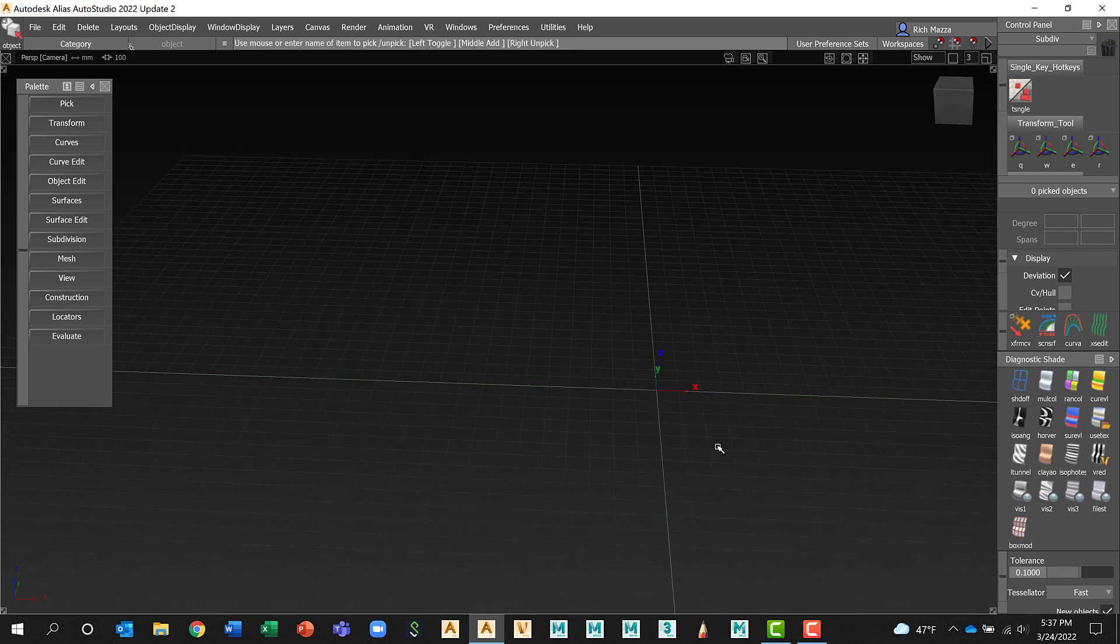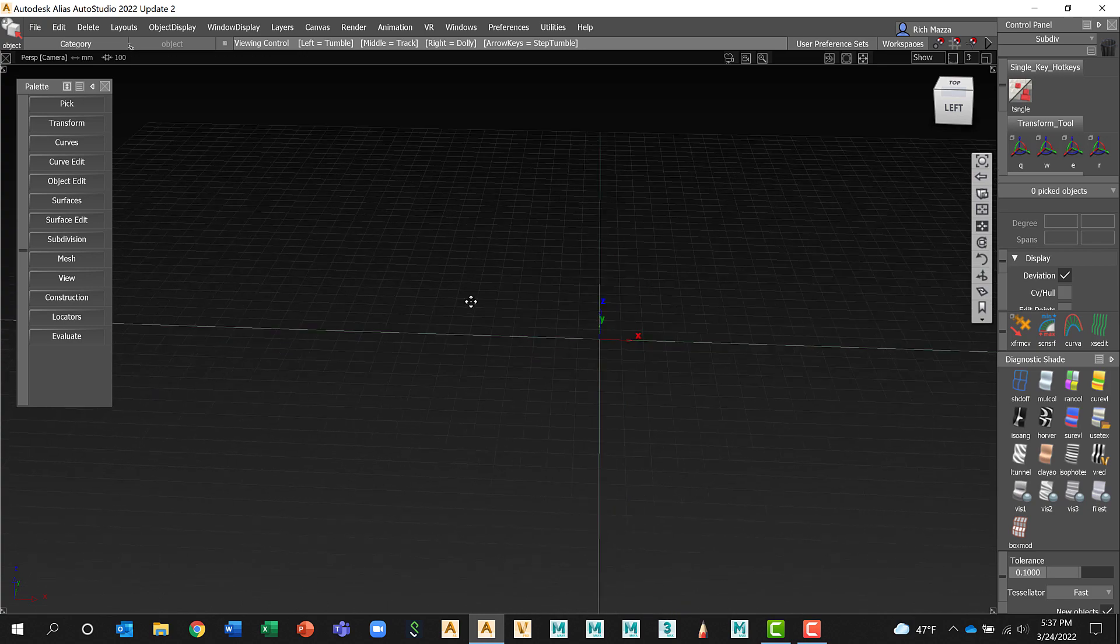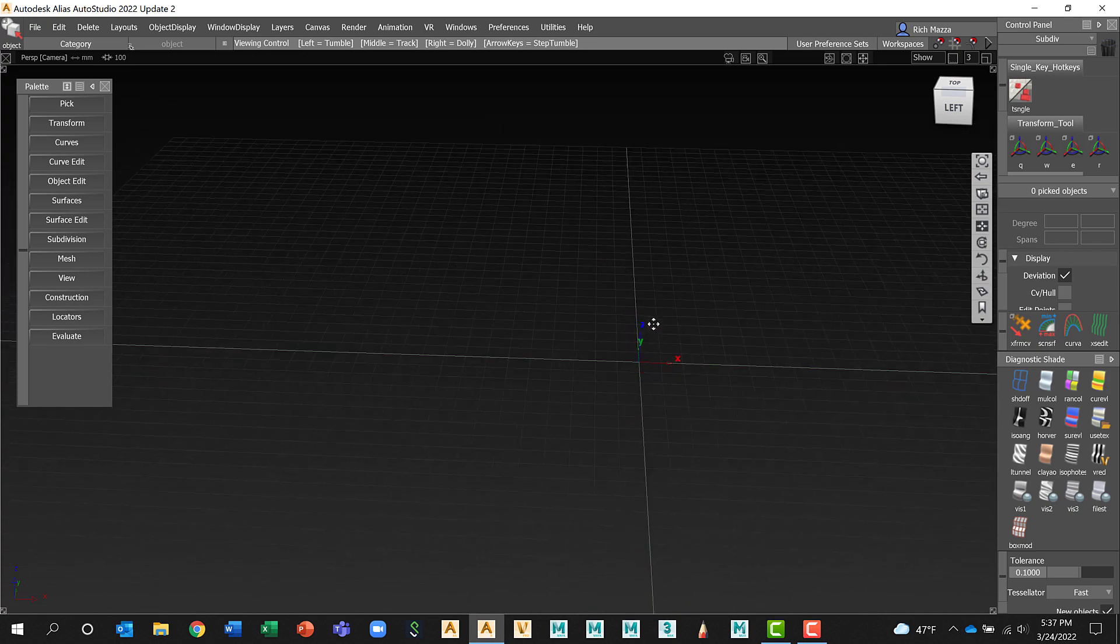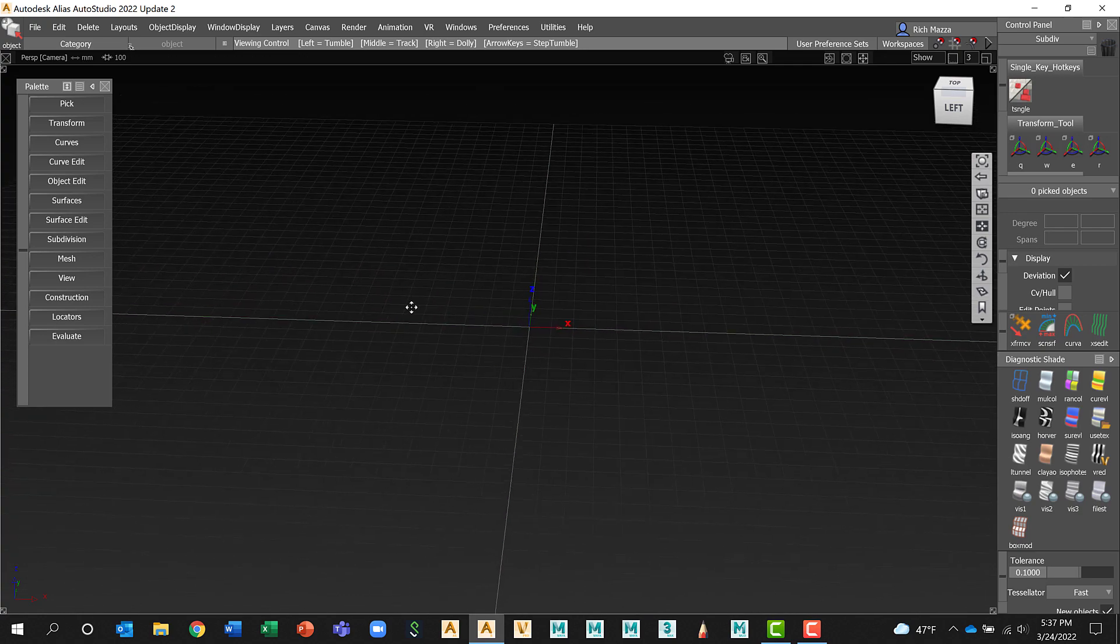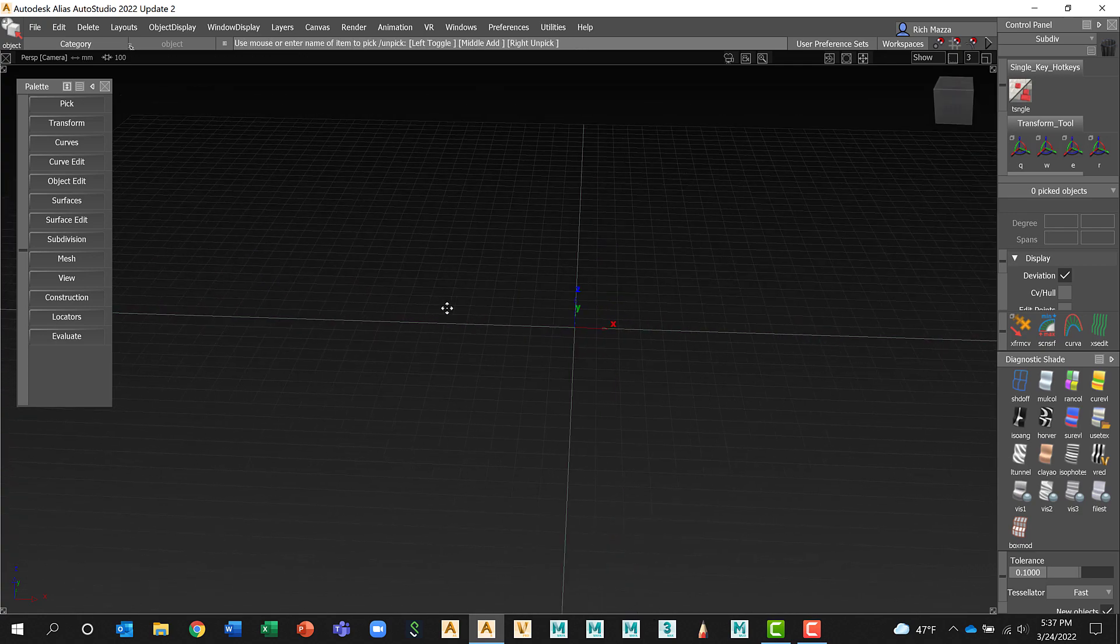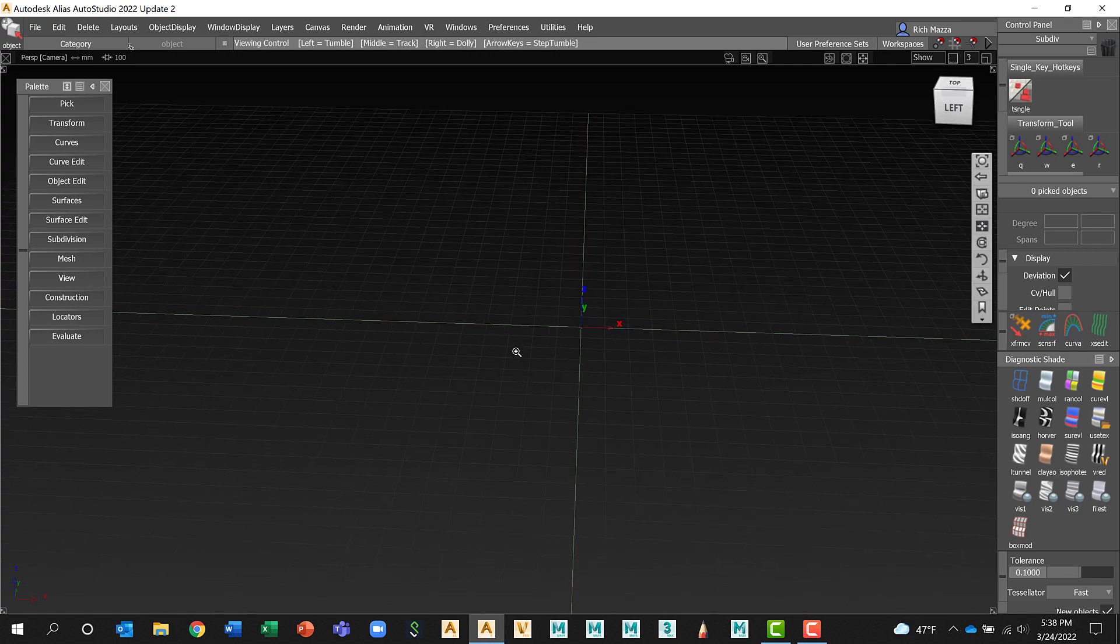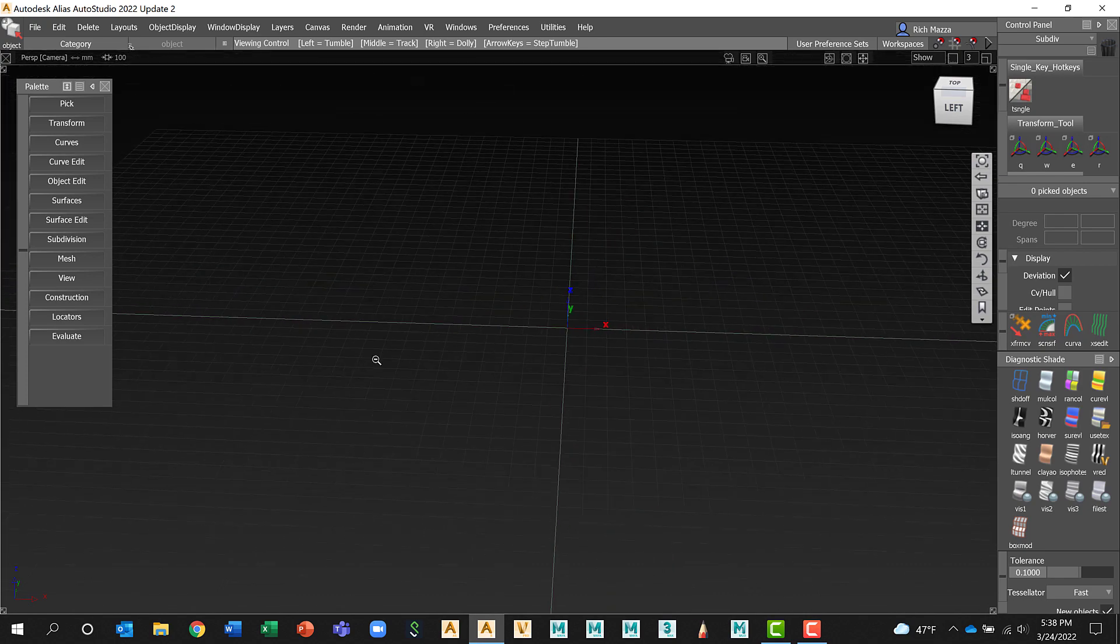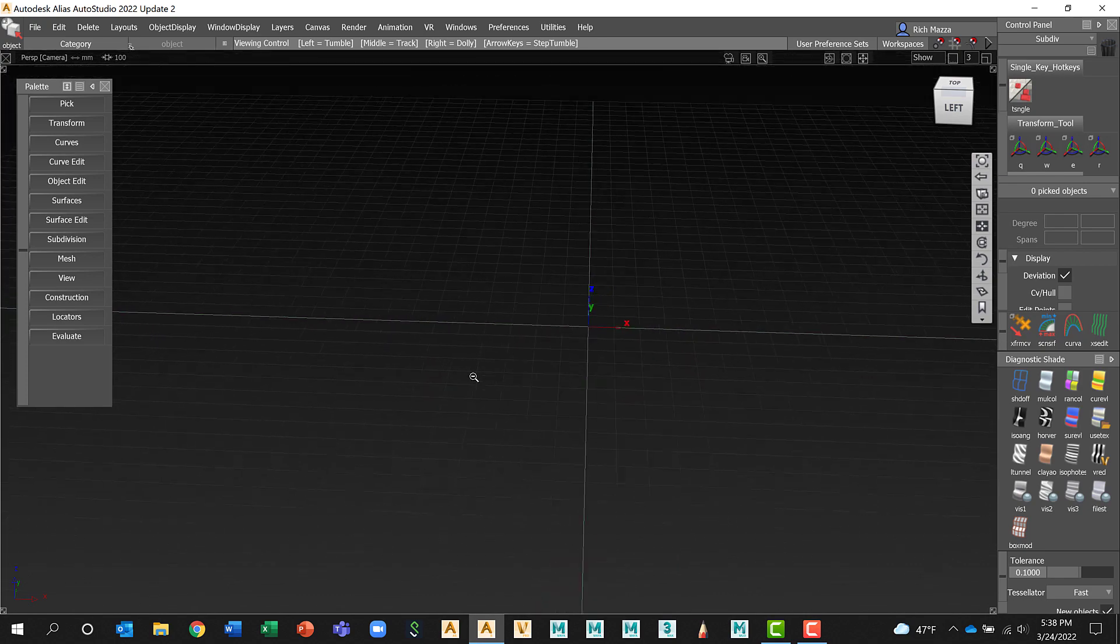While holding down the shift and the alt, I can middle mouse button, click and hold, and that will allow me to pan.